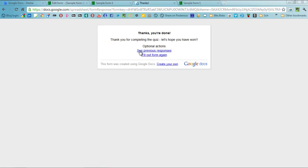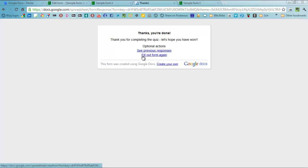And submit. And then, thank you for completing the quiz. That's the personalized message. And you can go back and look at other things from that as well.